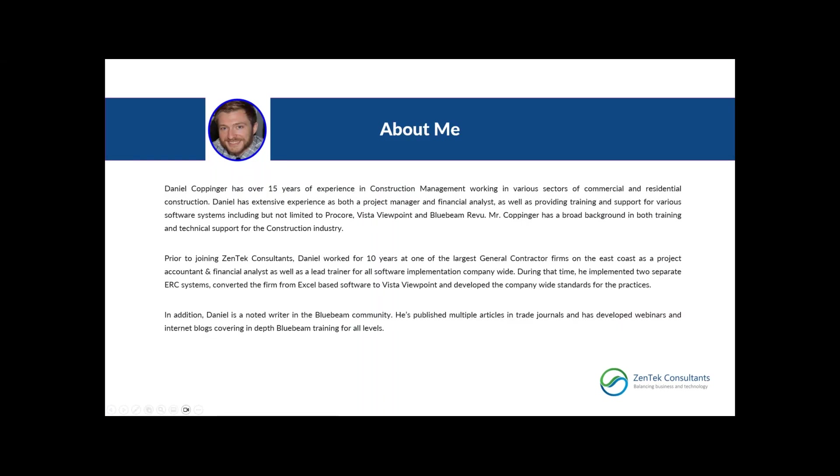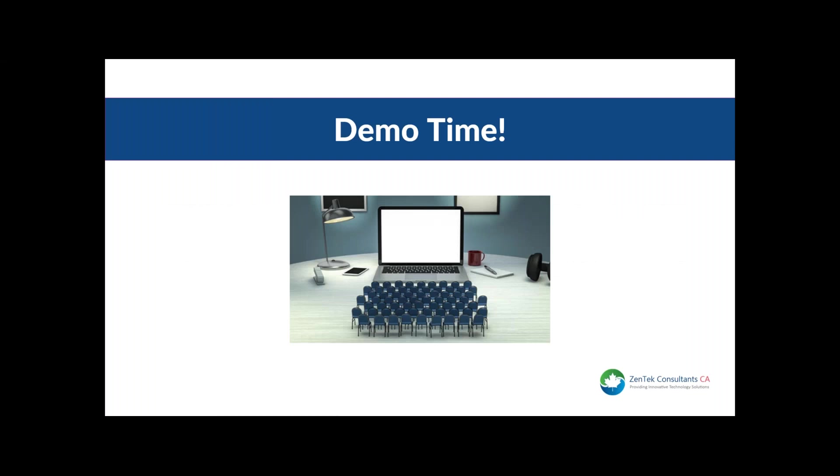I'm pleased to have Dan joining me today. Dan has an extensive background implementing and supporting technology in the construction management field. He is a noted writer in the Bluebeam community and has published multiple articles in trade journals. We are very happy to have Dan and his experience on our team. At this time, I'm going to let Dan take over the controls and show us BOM and legends in Bluebeam.